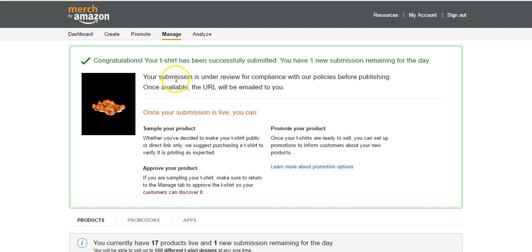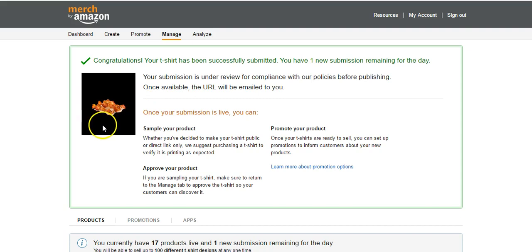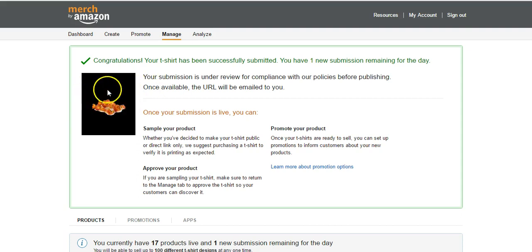And that's it guys. Your submission is under review for compliance with our policies before publishing. And again, don't be scared if you see this black. This is a clear background, which is why you can't see the font or anything. Basically all this black area is just going to be the color of the t-shirt. So we're going to have our text and the bacon. This isn't your design, don't get freaked out.